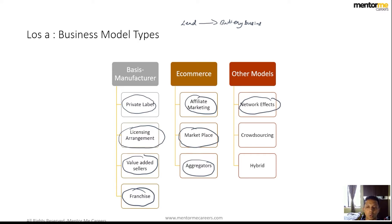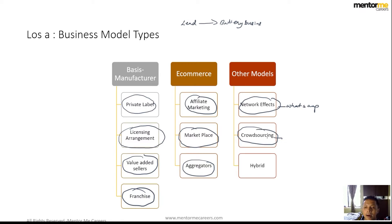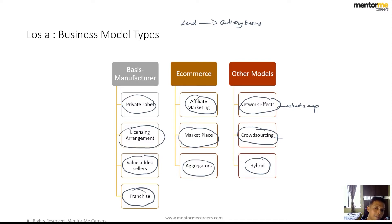Aggregators bring everything together — routers, for example, can be classified as data aggregators. Network effects add value through the size of the user base — WhatsApp is a classic example. Crowdsourcing and crowdfunding allow the public to fund projects directly. Finally, hybrid models exist because in reality no business follows a single strategy. These classifications are based on observing how businesses perform in the market, not on how they started.